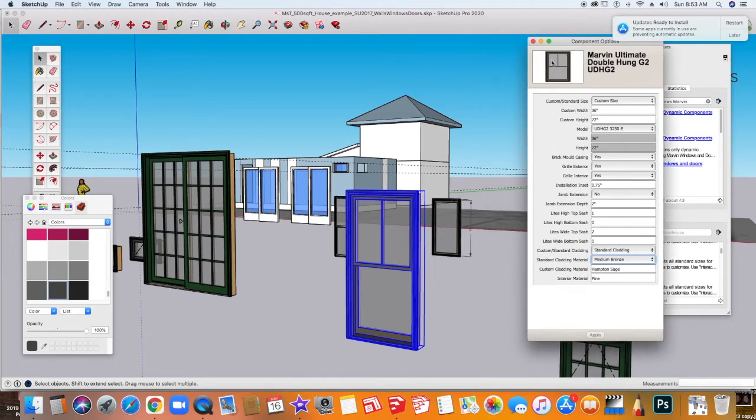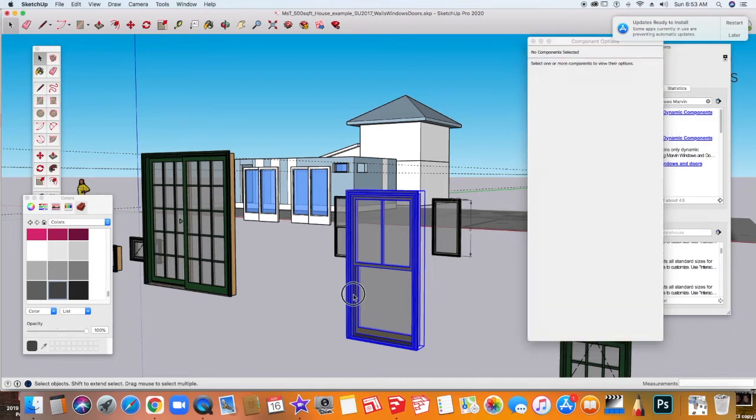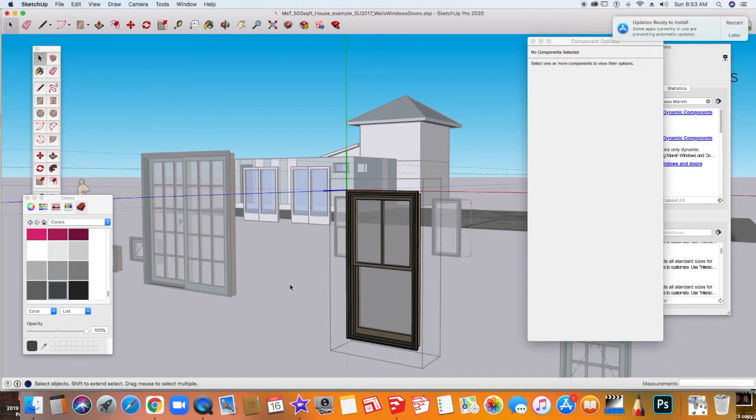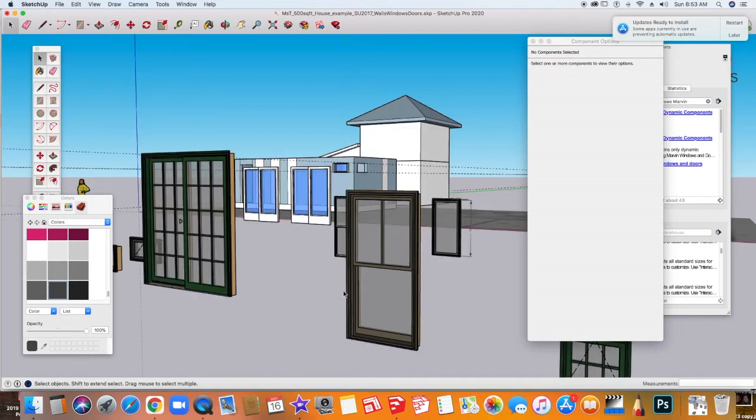So I want to go in and change this and make it more of a gray. Now whether or not Marvin offers this or not, I'm not sure, but for my project I just want to have the opportunity to have it the color I want. In order to do that, you can change these things. You just have to go into the edit mode of the window.